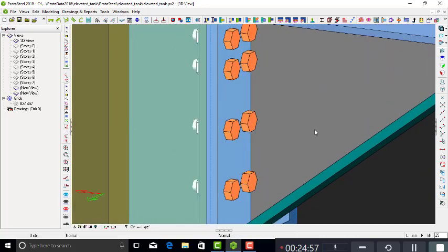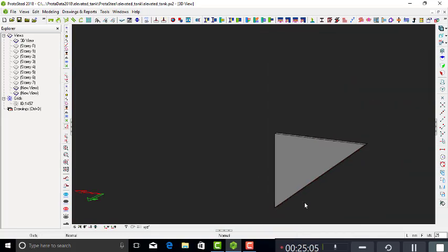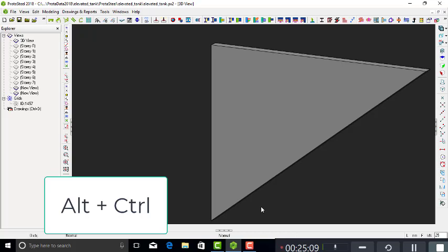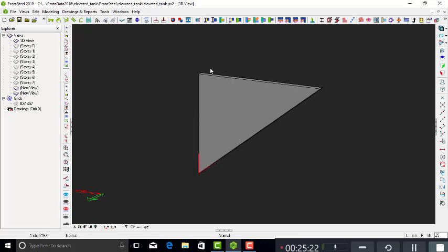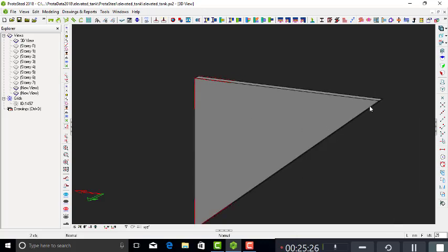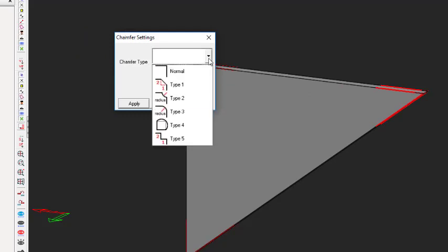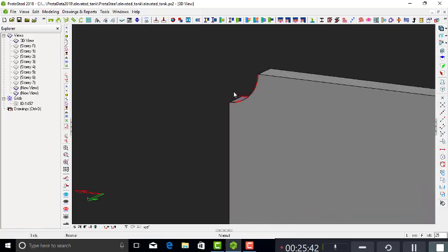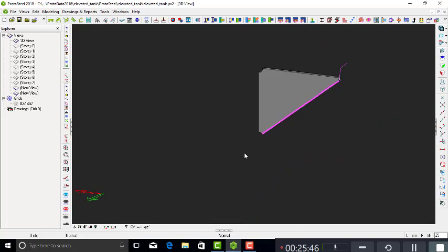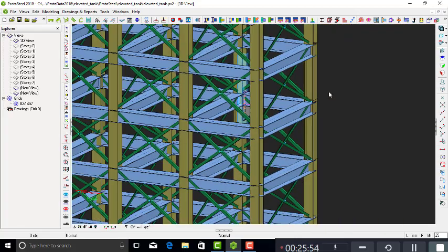We have chamfers on this plate — show only this plate. Hold Alt+Ctrl to select multiple edges: this edge, this edge, and this edge. Then double-click. This brings up the chamfer dialog — click the dropdown to select the type of chamfer you need. Set a radius of 25, then apply and close. You can see the chamfer is now applied at those edges.